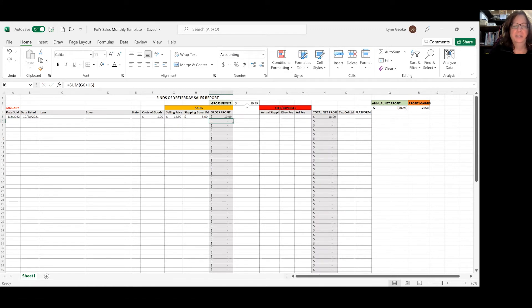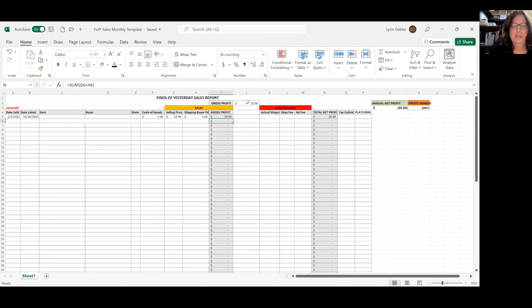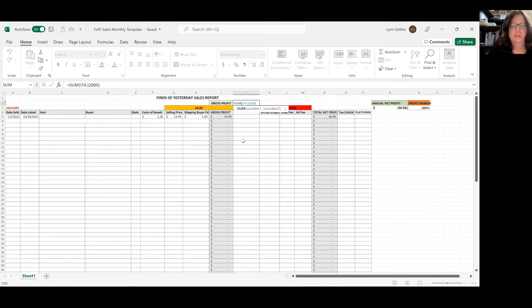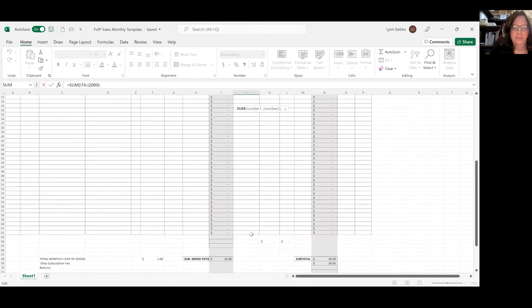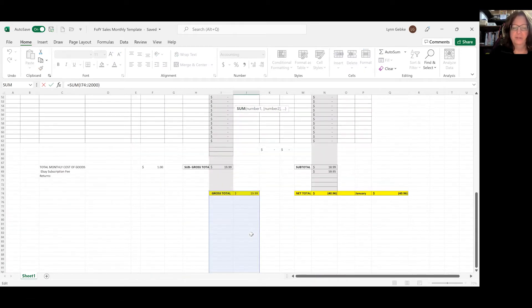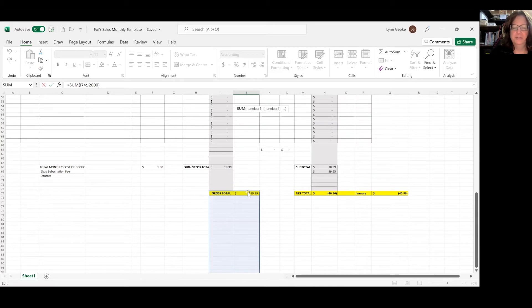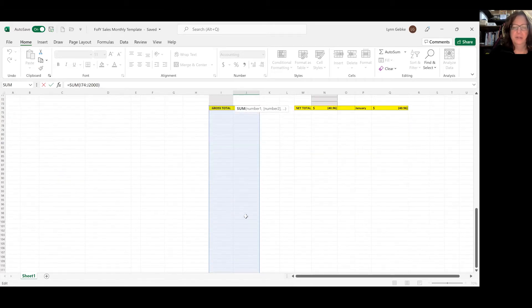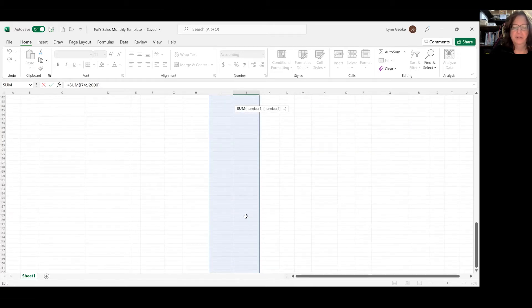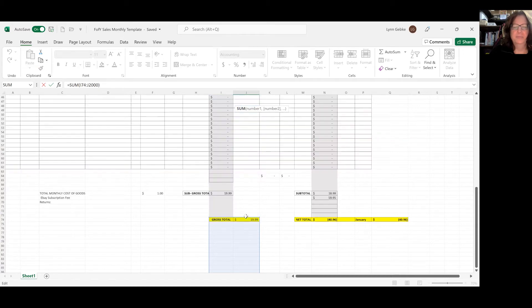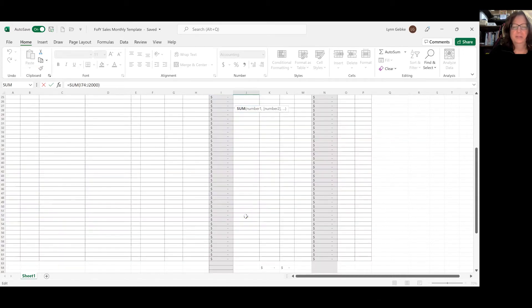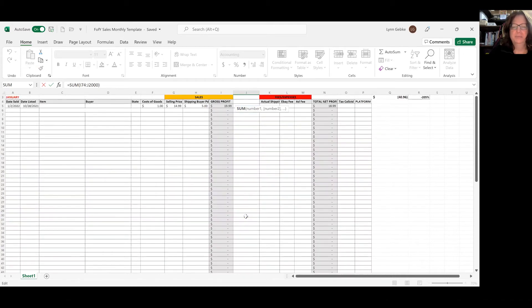Now, as you can see up here, I have the gross profit running total and that brought this $19.99 up into this column. And it did that by this formula, equals sum everything in this column for the whole year. It starts right here, which is my gross total and runs all the way through the whole year.